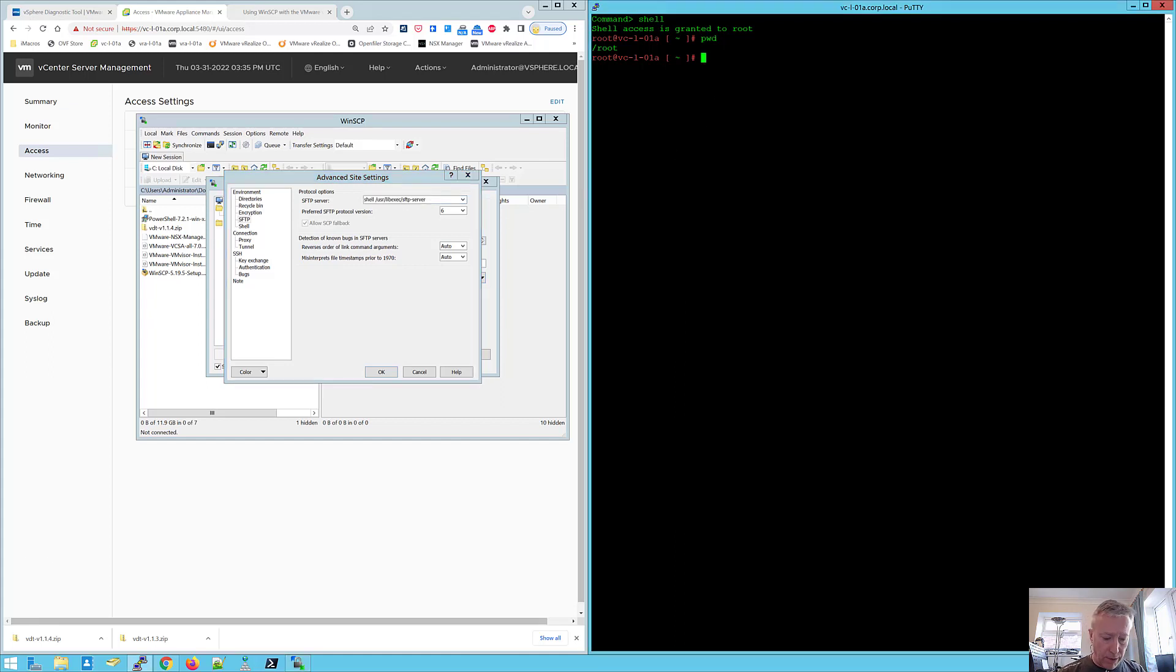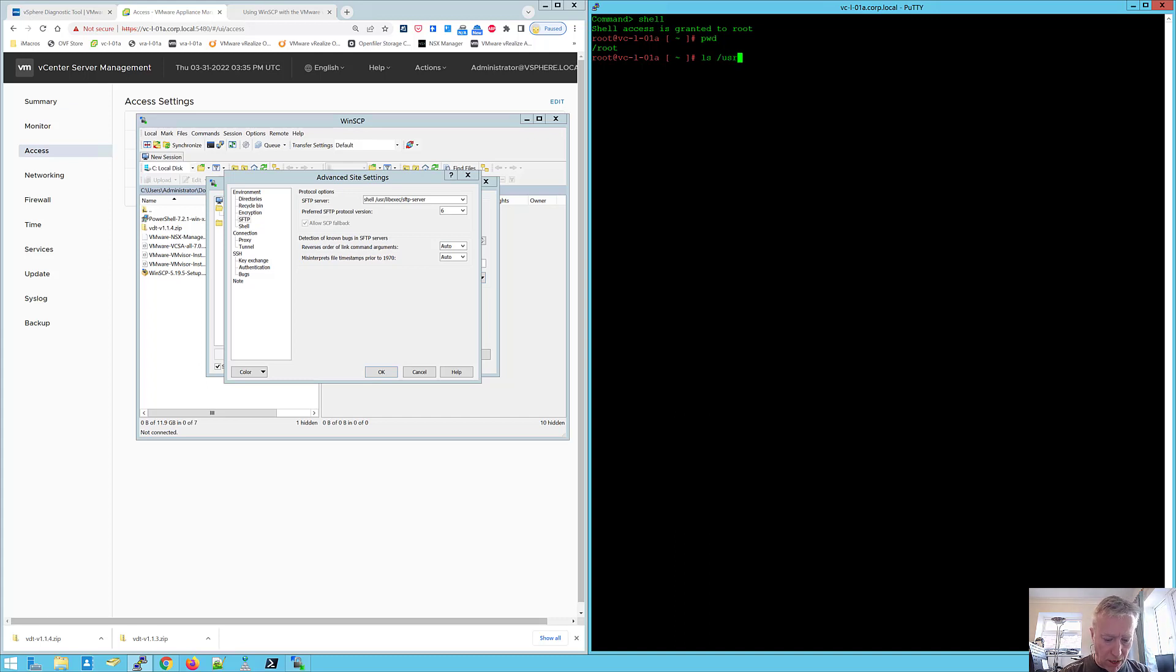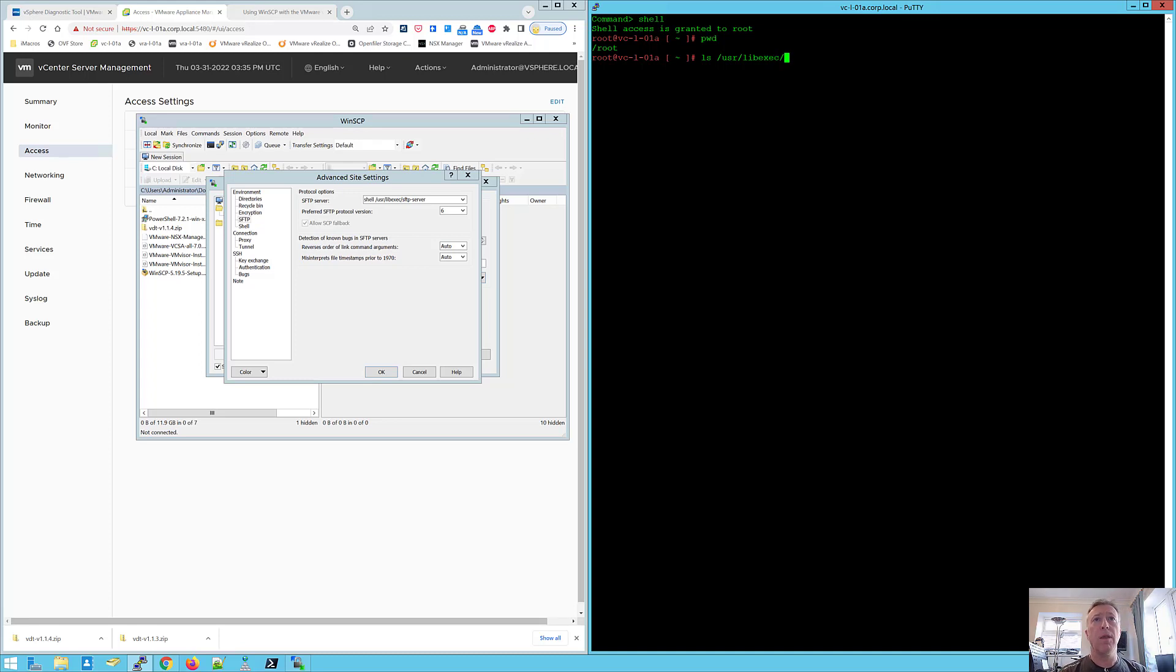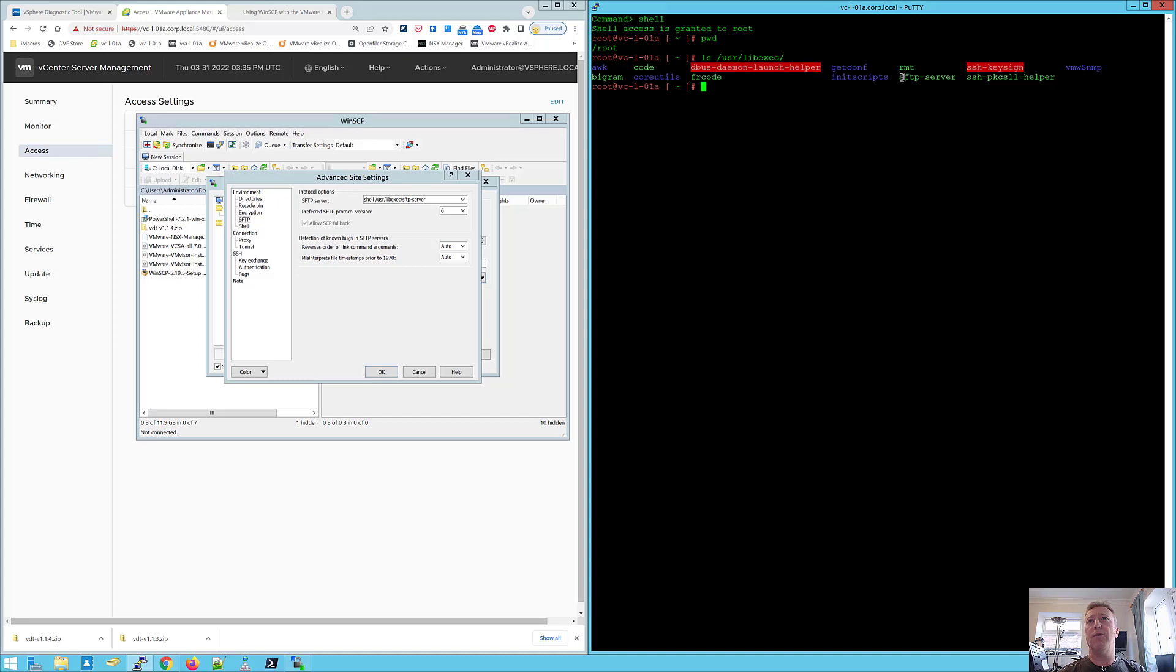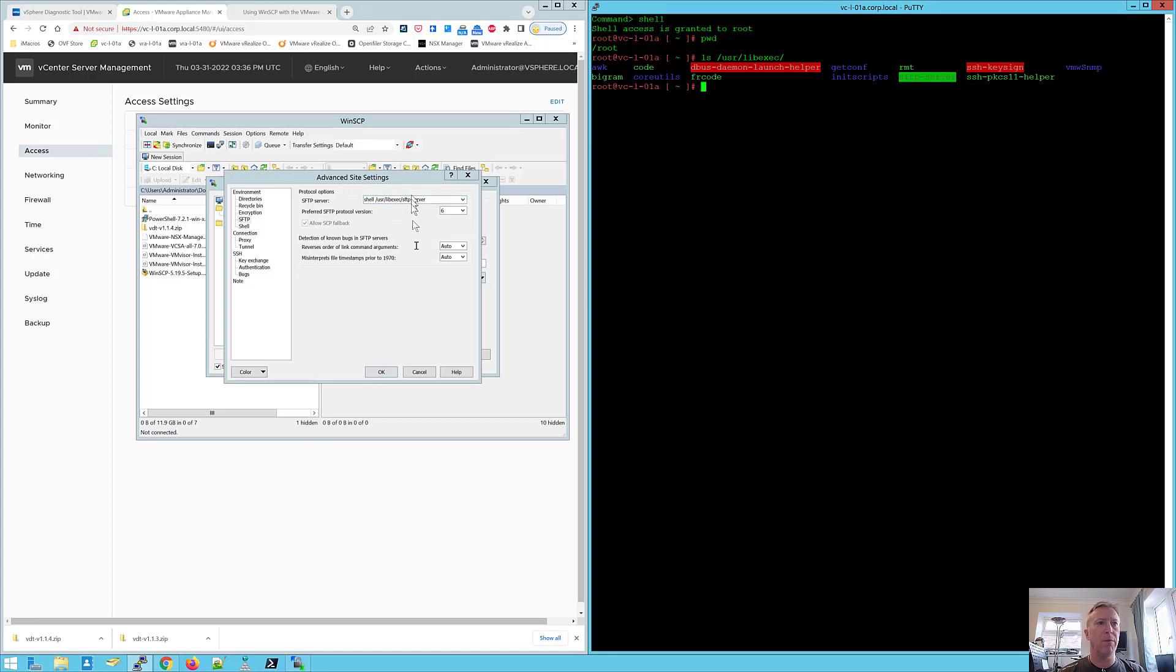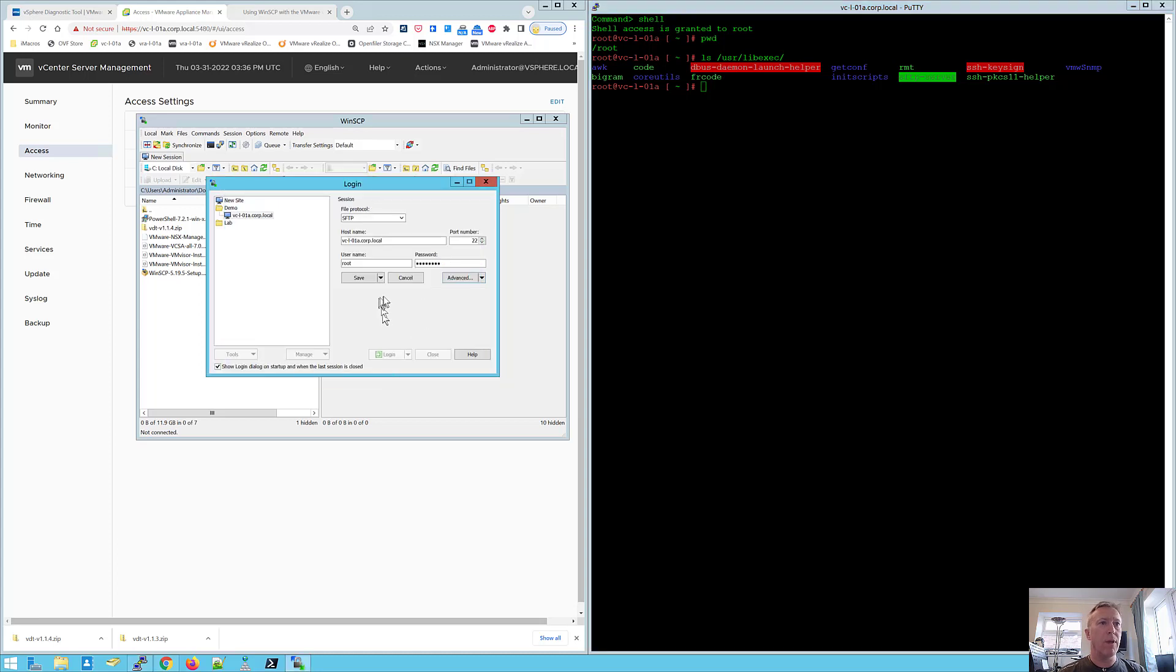Because if I go into that, if I just list that directory out, you can see that that is where the SFTP server binary is in vSphere 7. So shell space and then the path of the SFTP binary. Click OK and click Save and then you can log in.